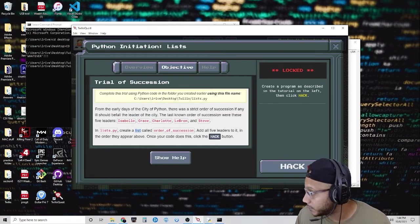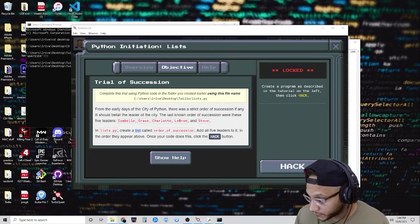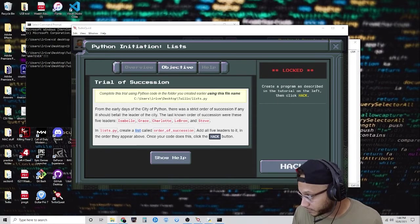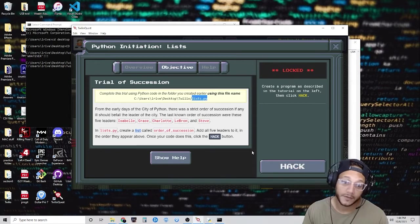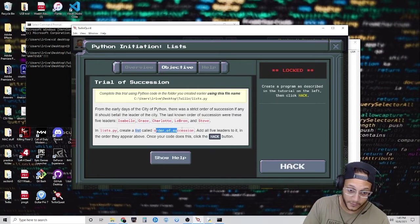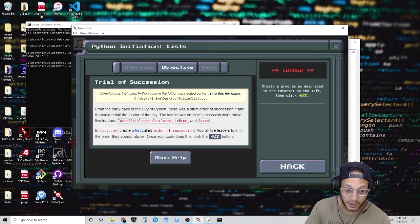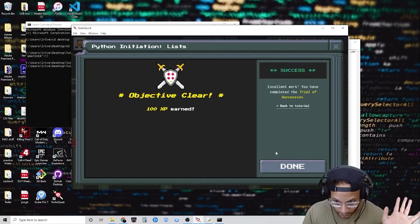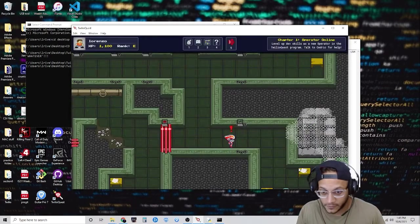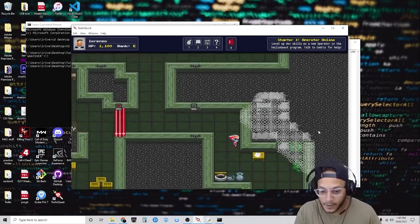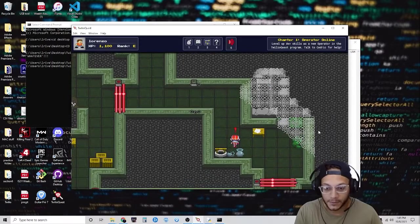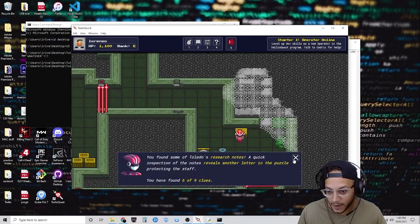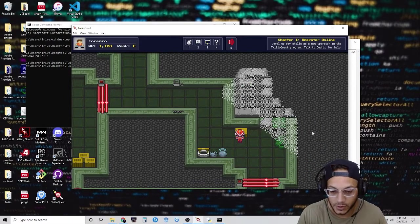I'm going to transfer the file over because I have already completed it. If you have order_of_succession with those names and click hack, it should be good. Let's pick up this note — awesome, we have six of nine clues.